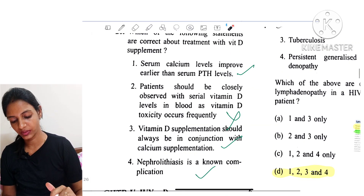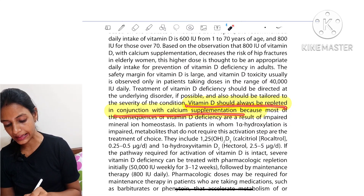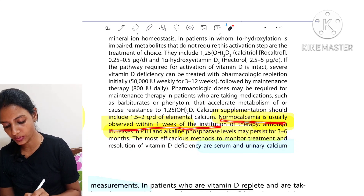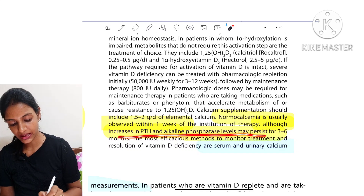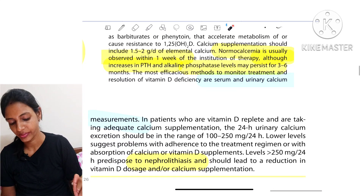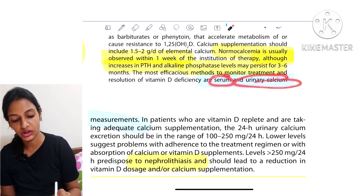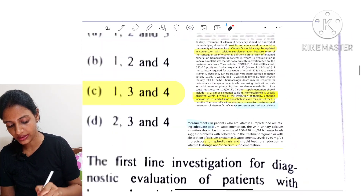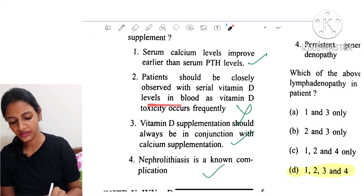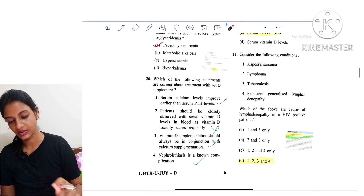Question 20: Which statements are correct about treatment with Vitamin D supplementation? Vitamin D should always be given in conjunction with calcium supplementation, as most consequences of Vitamin D deficiency result from calcium deficiency. Normal calcemia is usually observed within one week of therapy, although PTH and alkaline phosphatase may take longer to normalize. Treatment is monitored using serum and urinary calcium levels. It can also lead to nephrolithiasis. Statement: serum calcium improves earlier than serum PTH — true; monitor with serum and urinary calcium — true; supplementation in conjunction with calcium — true; nephrolithiasis is a complication — true.